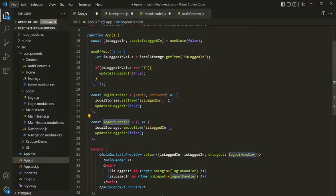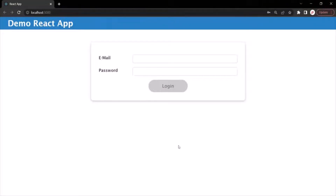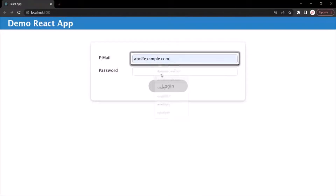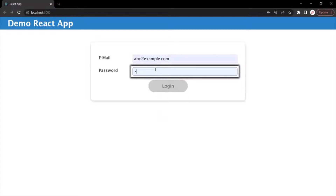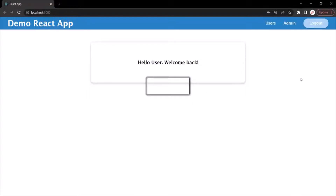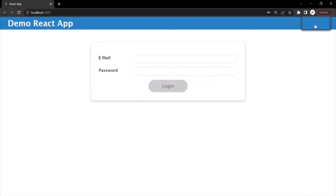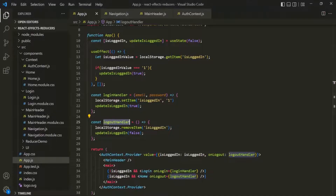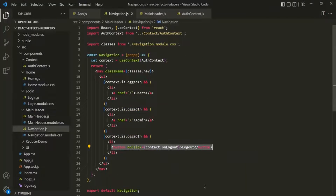Let's see that in action. Let's go to our web page, enter a valid email and a valid password, and log in. When I click on the logout button, it should log us out — and it does. This application is still working, but now instead of using props, we are using context.